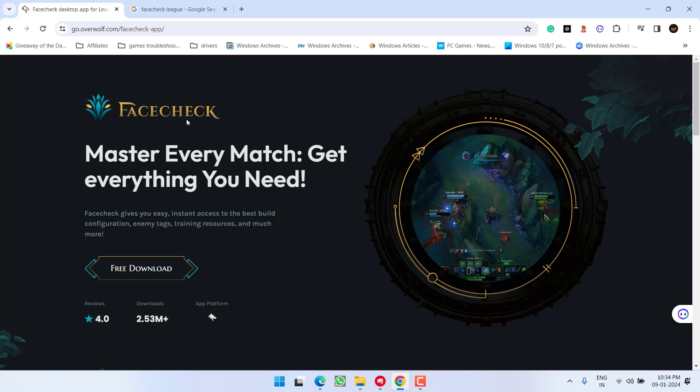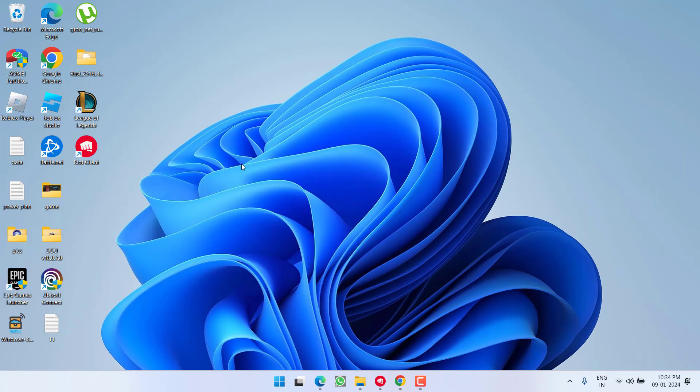After uninstalling the Face Check application, restart your PC to fix out the issue with League of Legends. Now if this method also failed to work out, let's proceed with the third step.